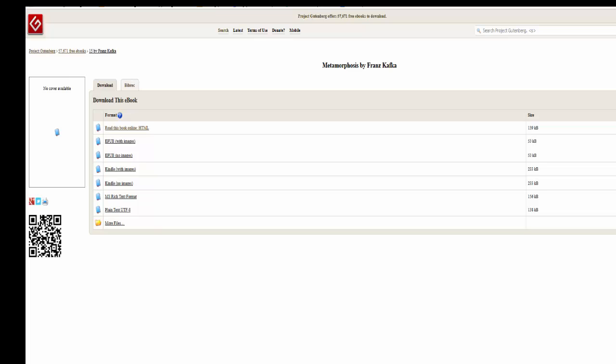Not necessarily any cover art, which is why a lot of times there will be no cover available in that section that you're seeing there. But that book that you're looking for is right there in front of you in downloadable files.